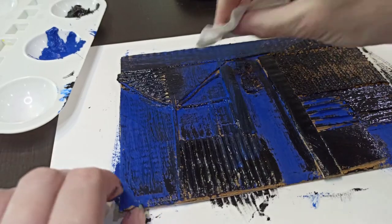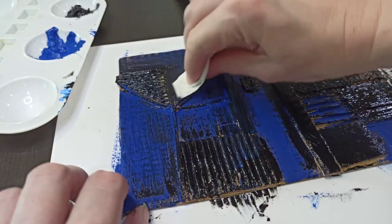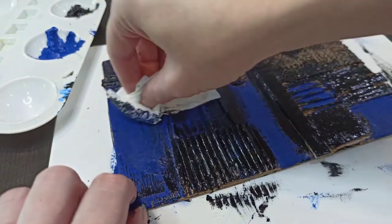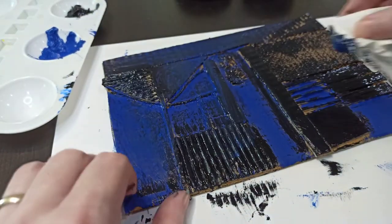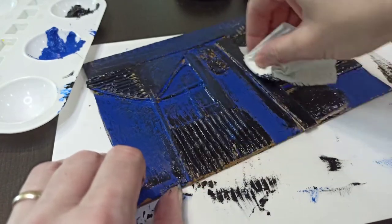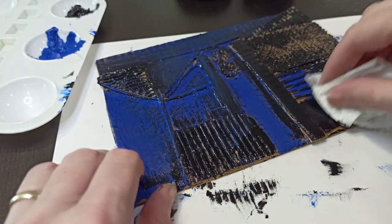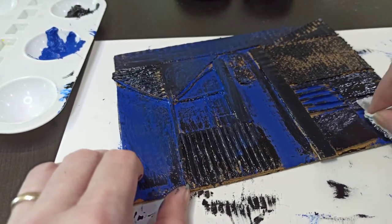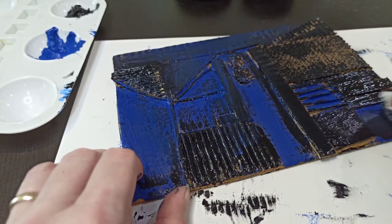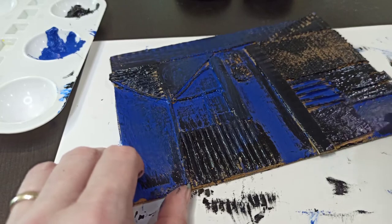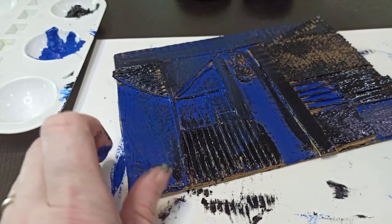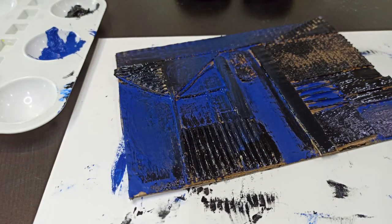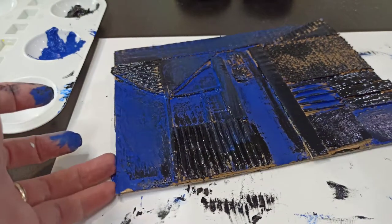You can then use a tissue to rub in some areas where you want less ink. And now we're ready to print.